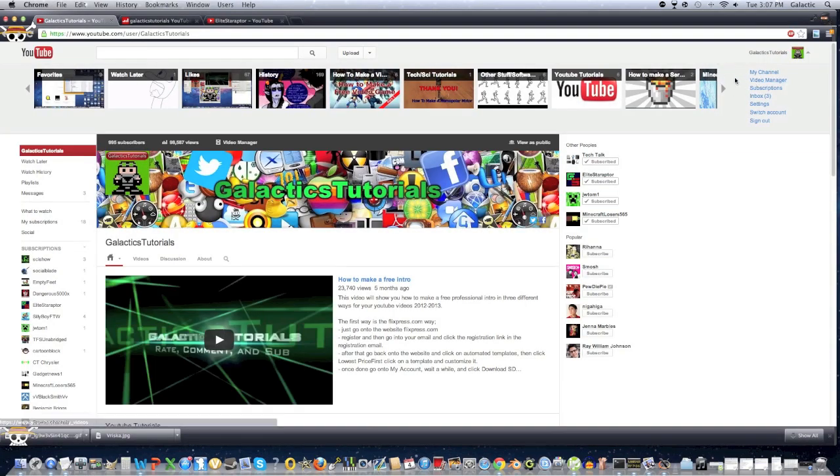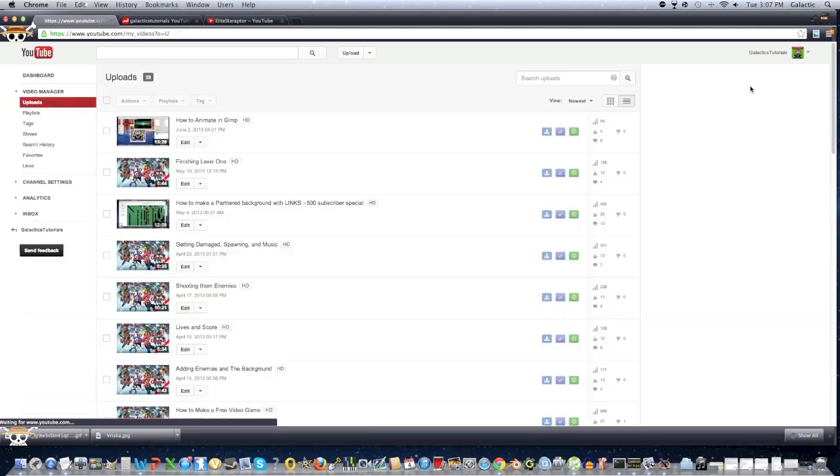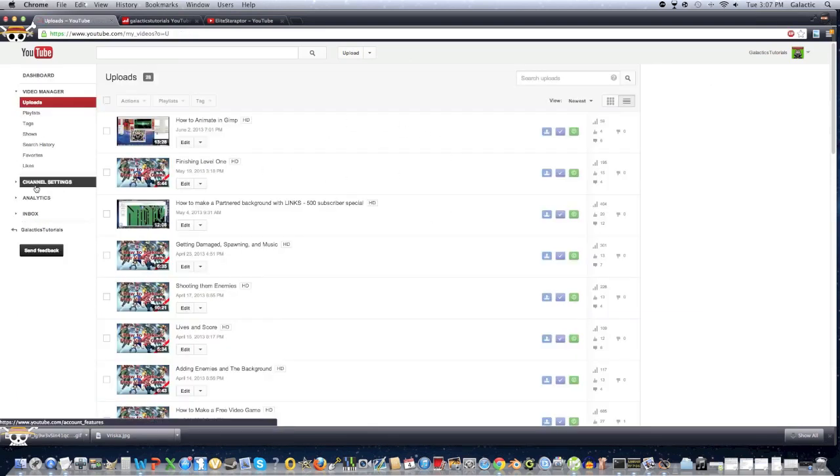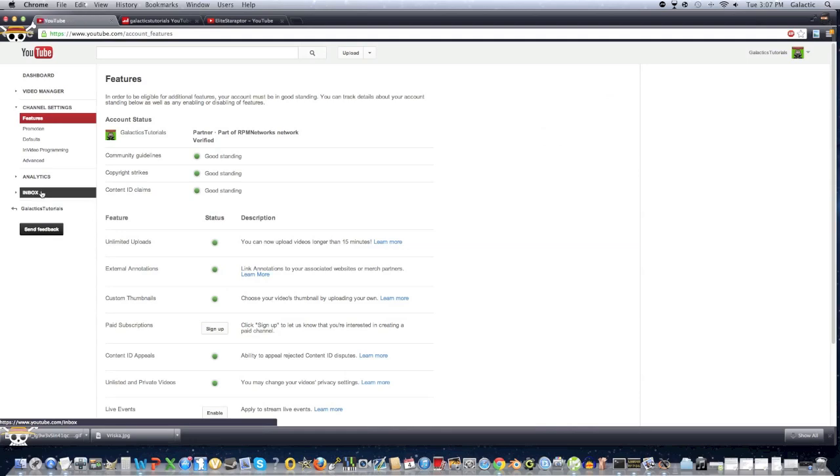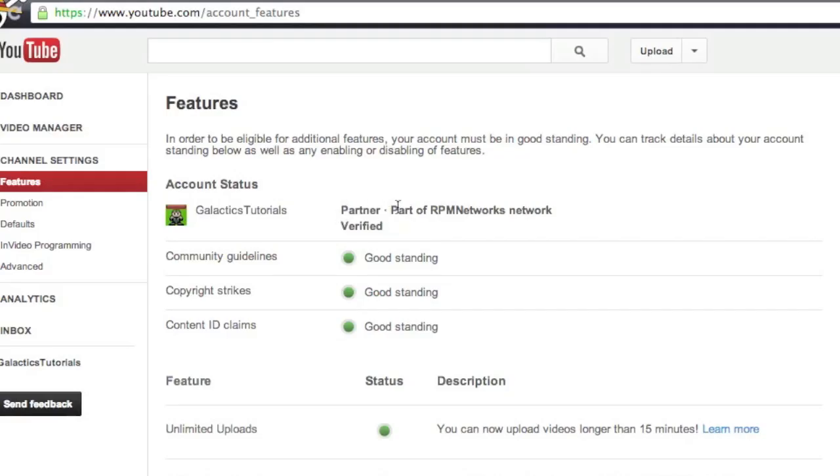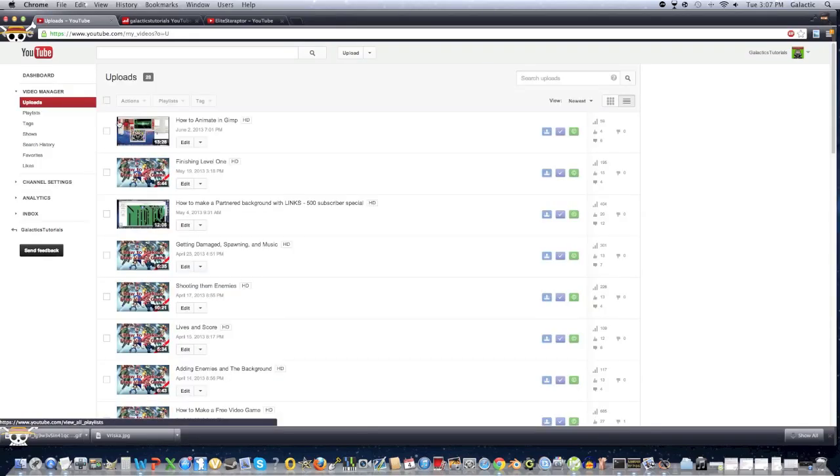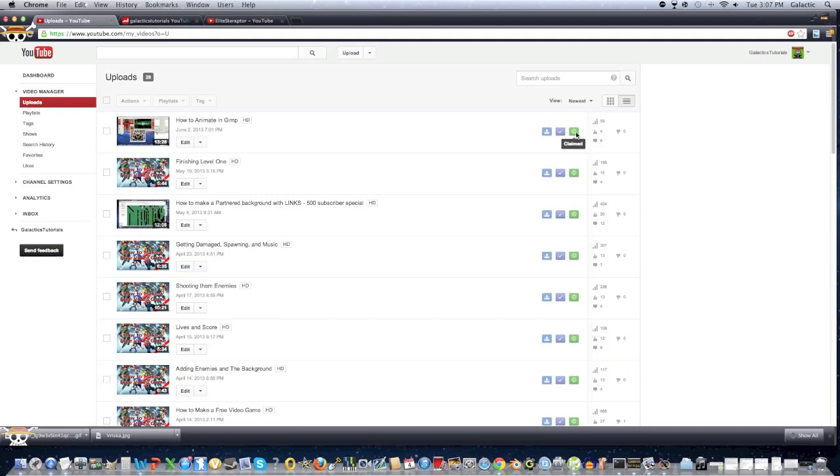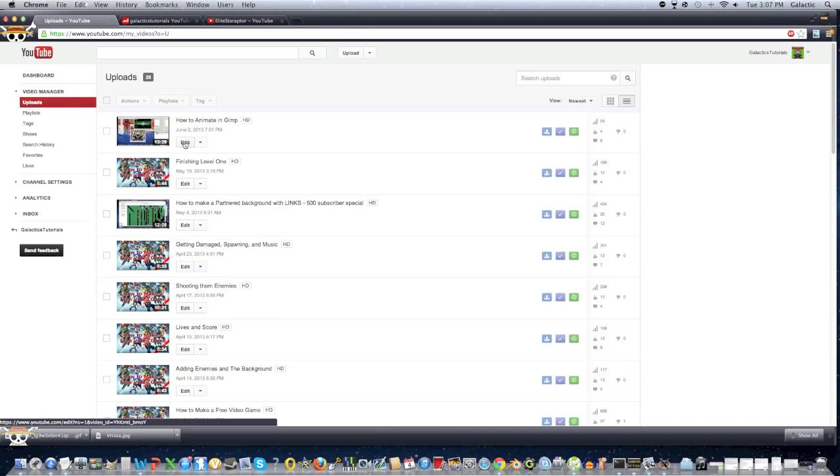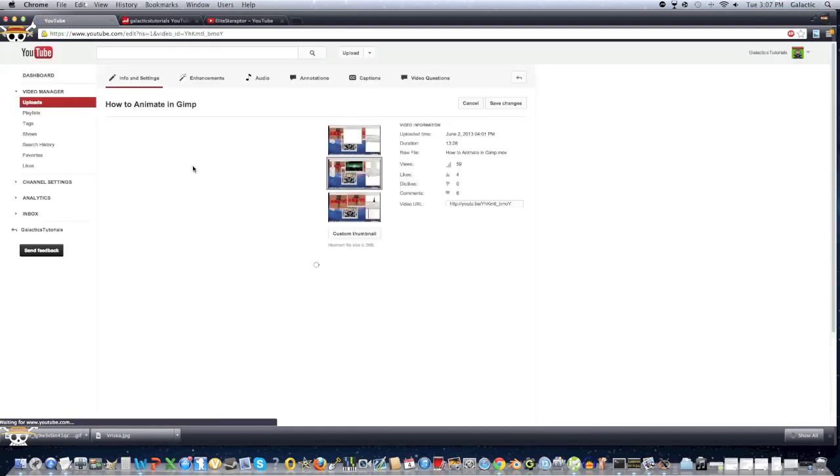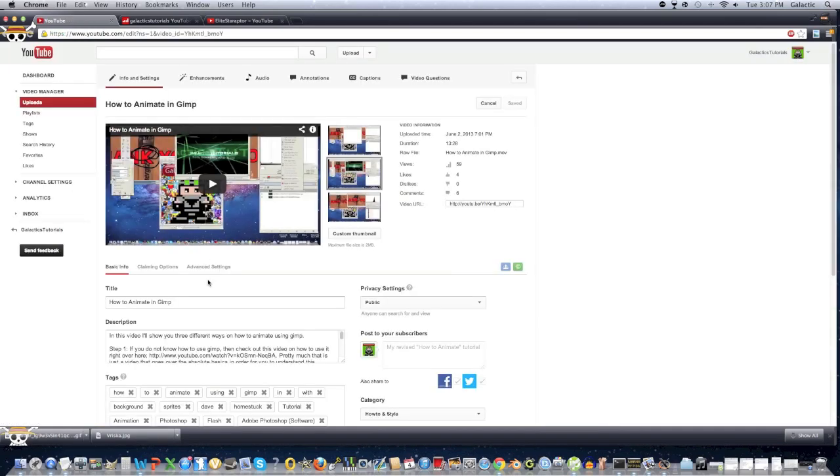Okay, so once you're done with all that stuff, you're going to go into Video Manager, right? Now if you're partnered, now to check this out, you go into Channel Settings, and it should say Partnered Part of RPM Networks, and then Verified. Now if you are partnered, go into Video Manager, and there should be this button right over here called Claimed. Now what this button does is pretty much every time you make a video, you can click Edit, so let me just do that right now.